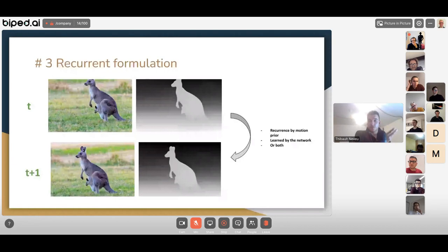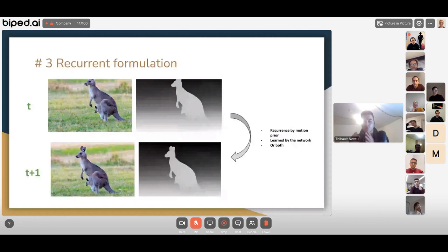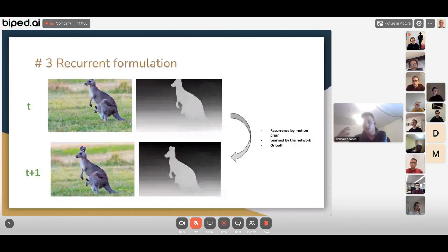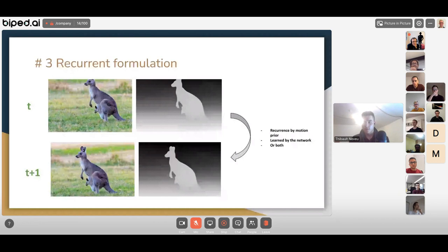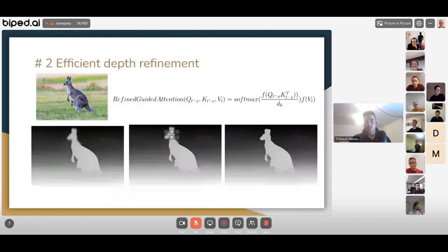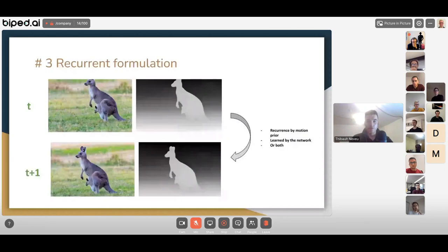Combined with the previous refinement point, the network can use most of the information computed previously and only compute the new parts entering the image. When going from step t to t+1 you transform the previous representation in two ways: manually, if you know the robot's ego-motion and can warp your feature map, or by letting the network learn the transformation — or both simultaneously. This provides huge improvement when combined with the efficient depth refinement.